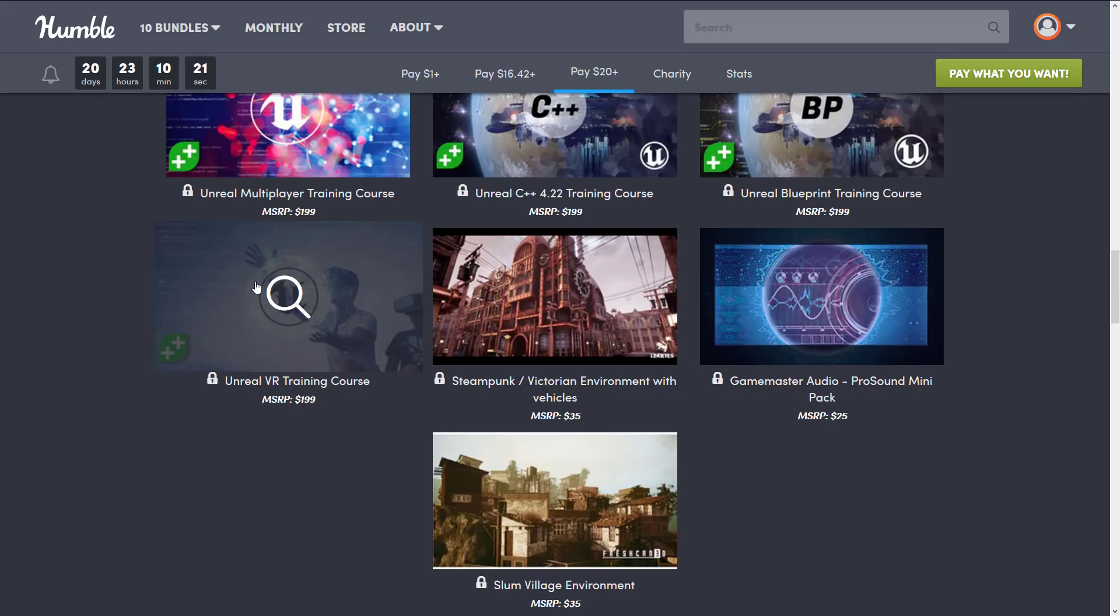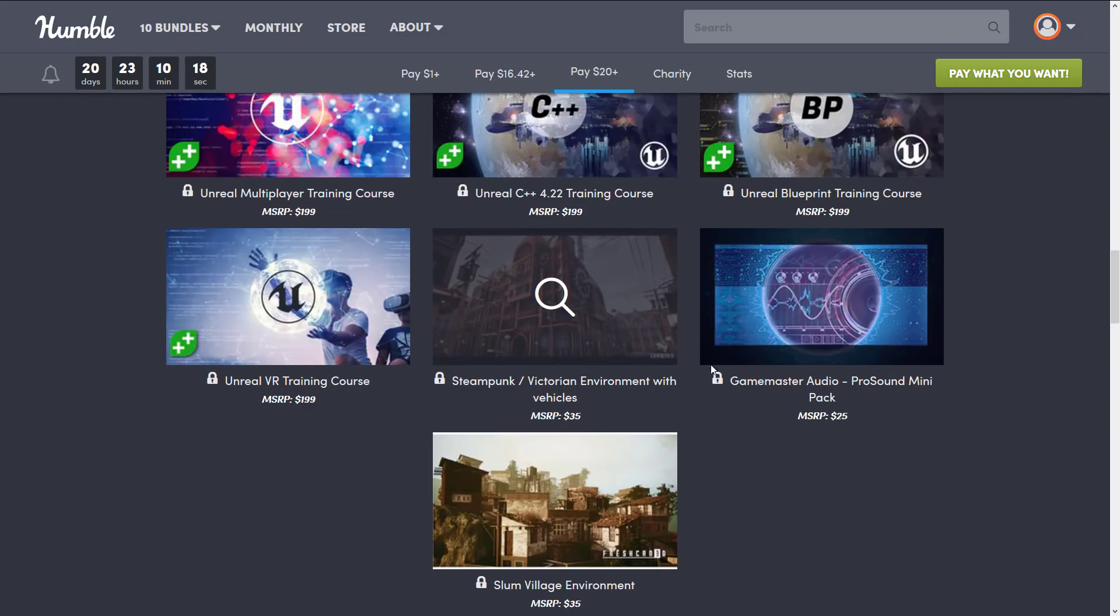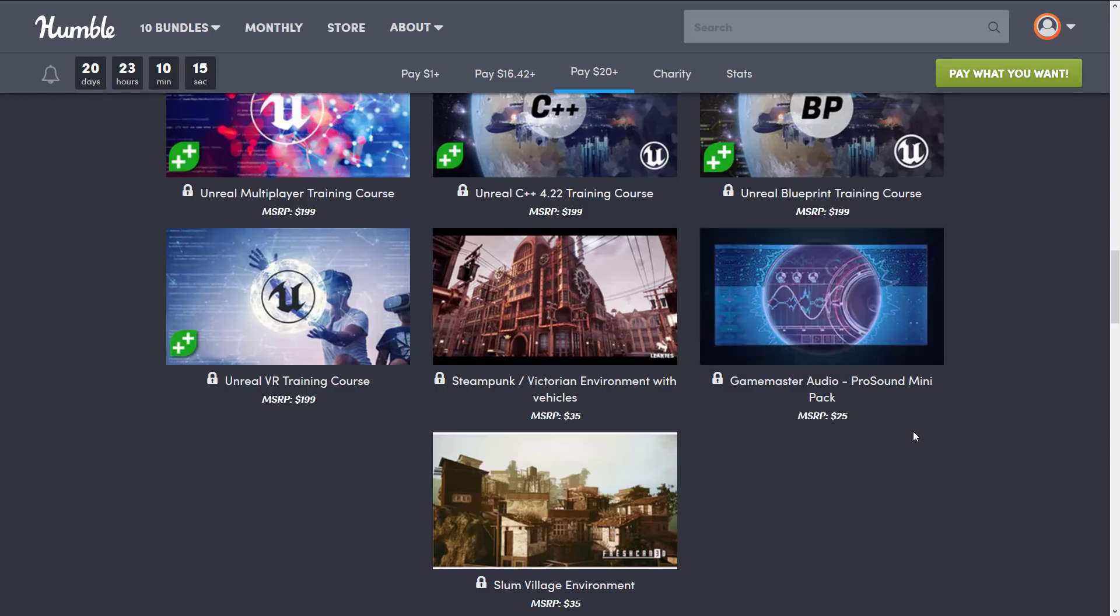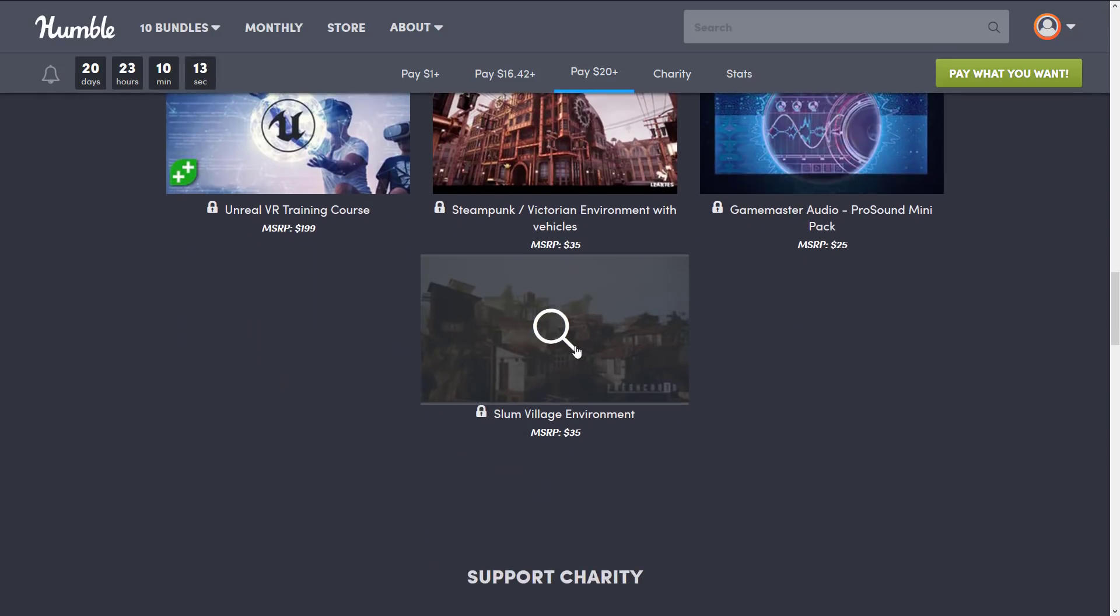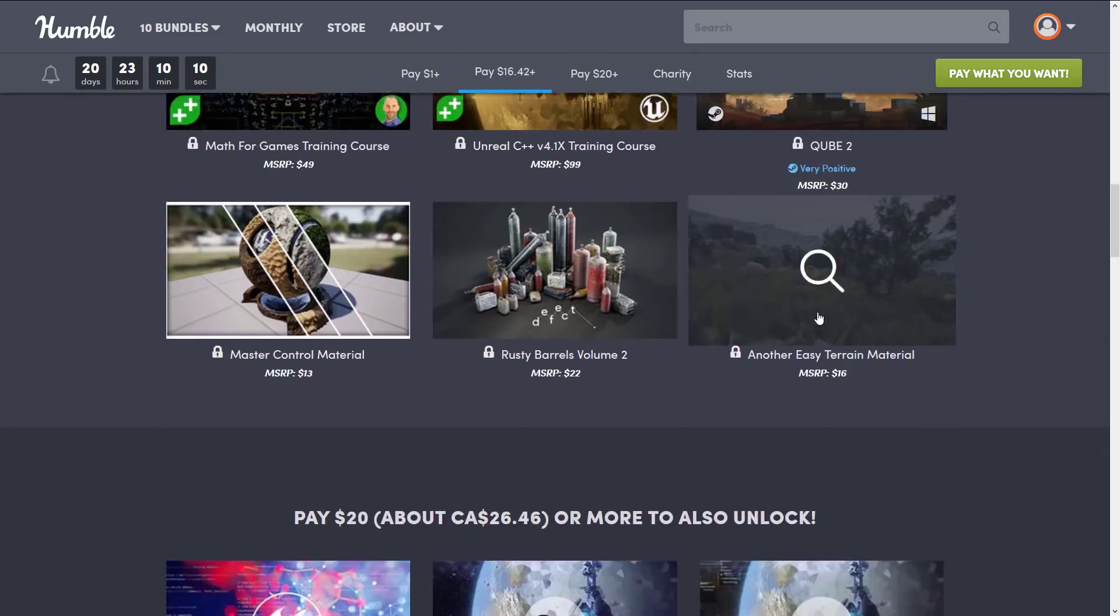And then we get some environments. We get the Steampunk Victorian Environment with Vehicles, the Game Master Audio Pro Sound Mini Pack, and then finally, the Slum Village Environment. And that is the pack.